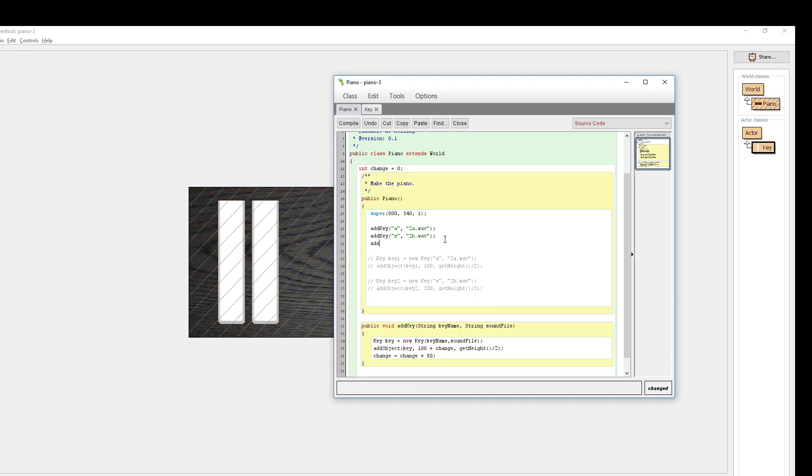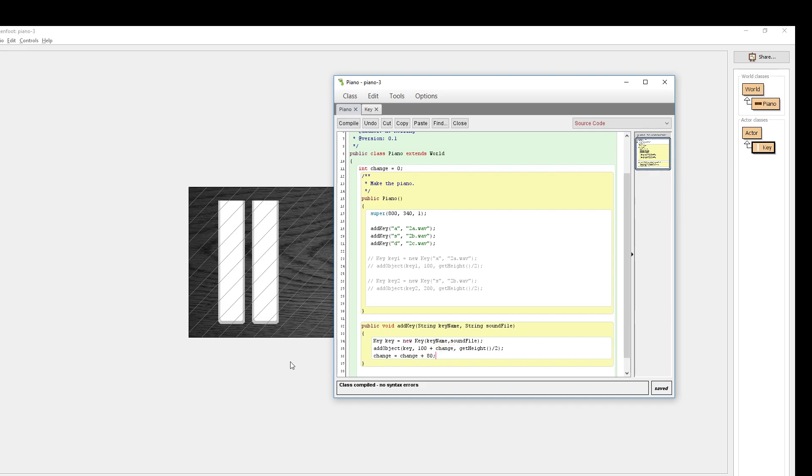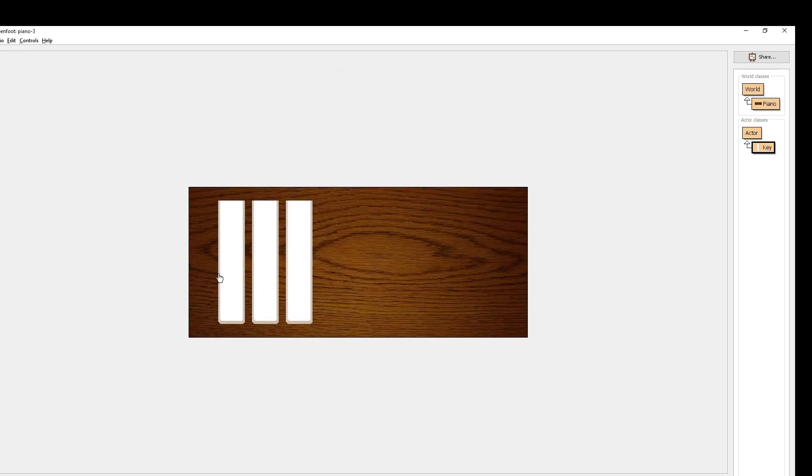There we go. It automatically creates the key 80 units to the side. Let's see what happens if we add a third key. We're going to add it to the D key on our keyboard. We're going to add the C sounding key. And it's going to create a third key, which should then have this run twice, meaning it should add 160 as the change value. Bam. Automatically for us.